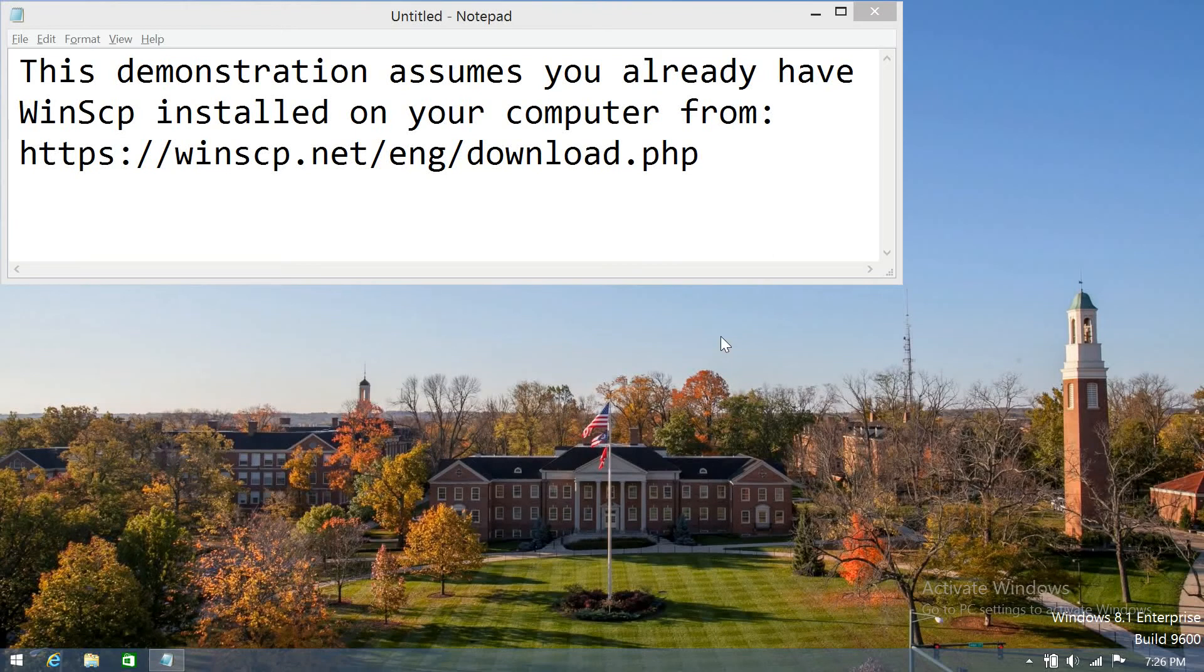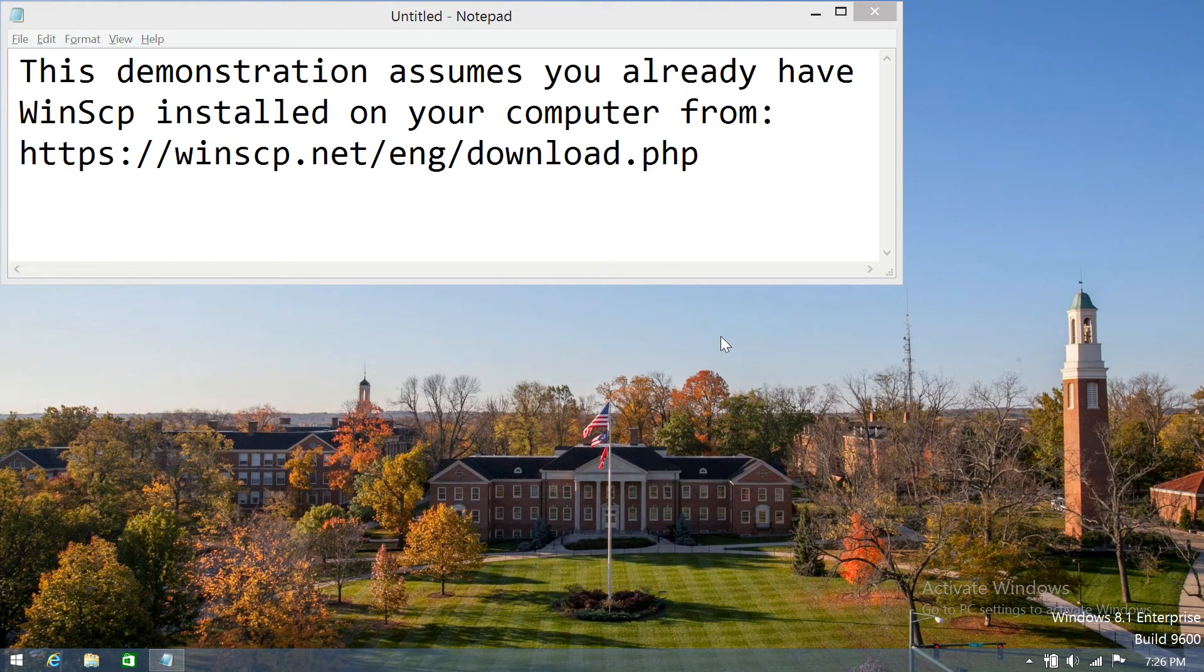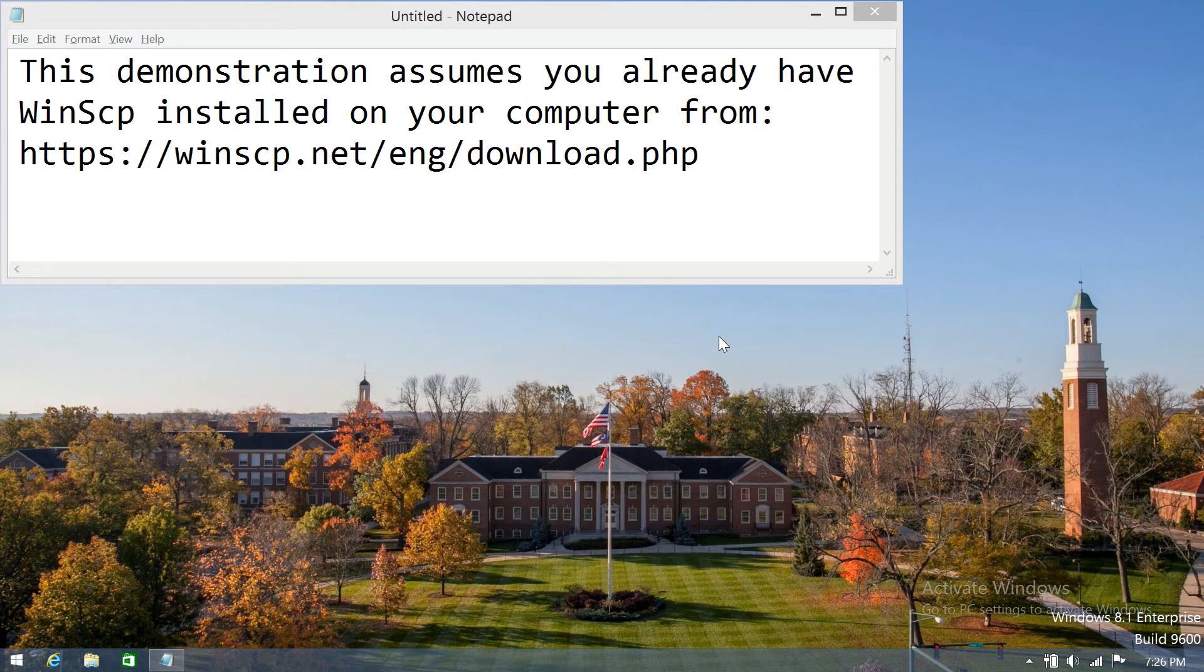This video demonstrates the process of copying a file from a remote Linux computer to a Windows computer. This demonstration assumes that you already have WinSCP, a freely available software, already installed on your computer. The software is typically always installed on all of the computers in Benton Labs.